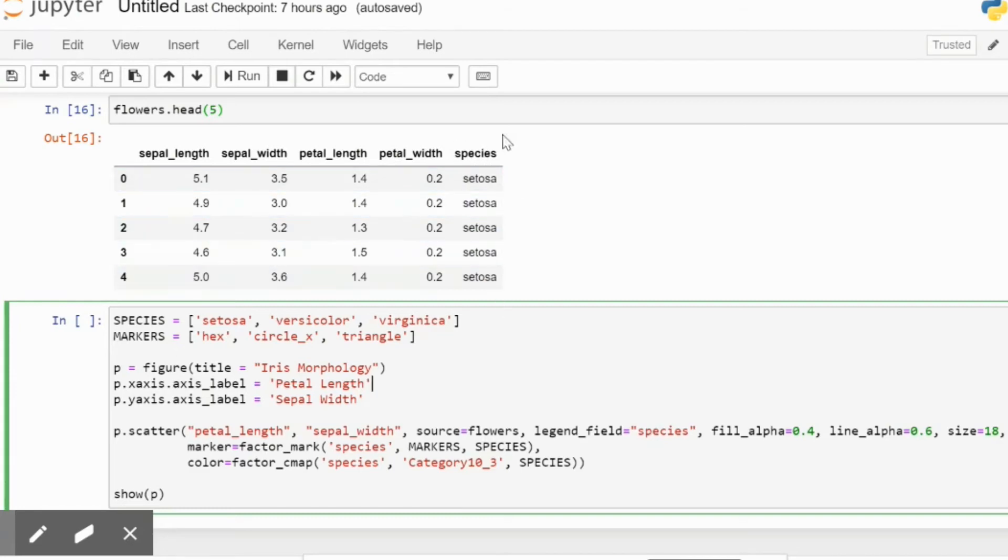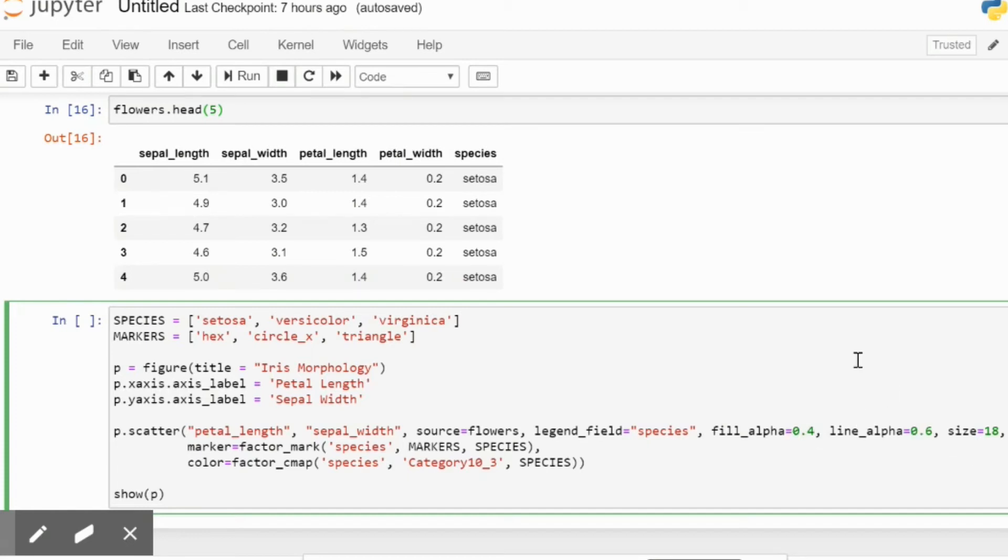This is the species column. The fill_alpha, line_alpha, and size represent the icon customizations. So these 0.4, 0.6, and 18 values - you can fit any value over here as per your clarity of the data. So we can modify these later if the plot does not come out to be in a very clean fashion.